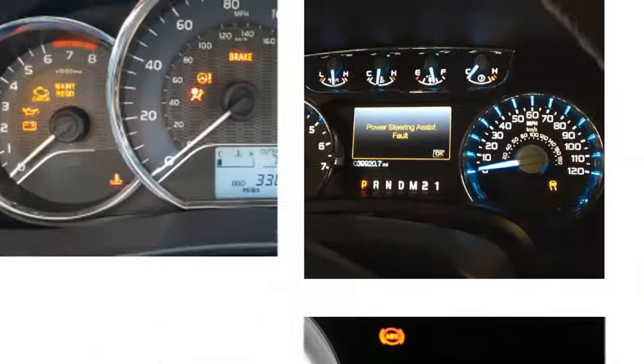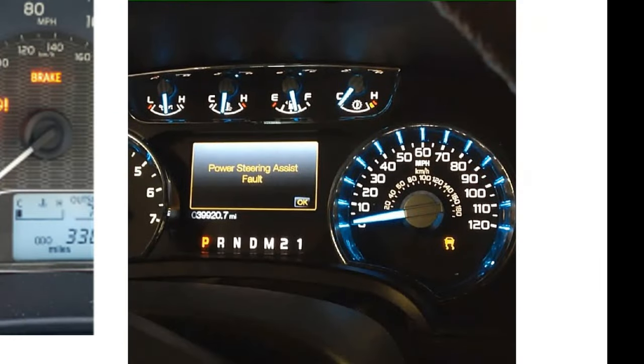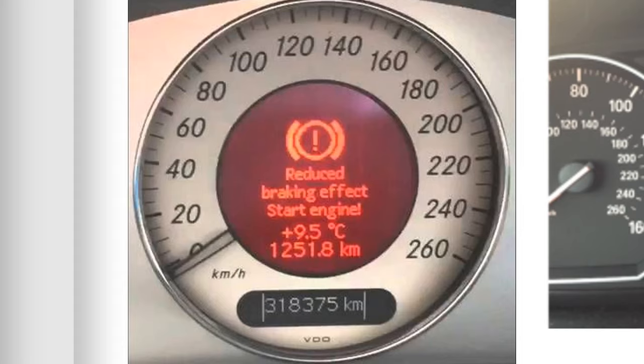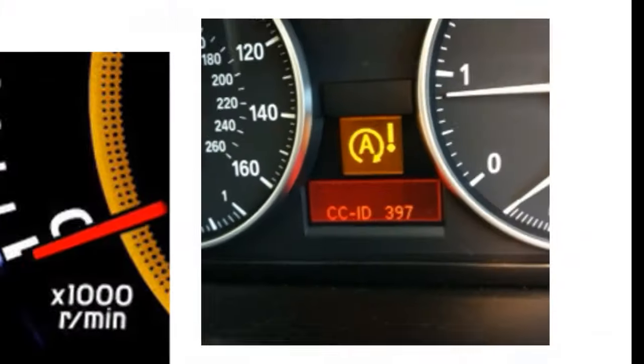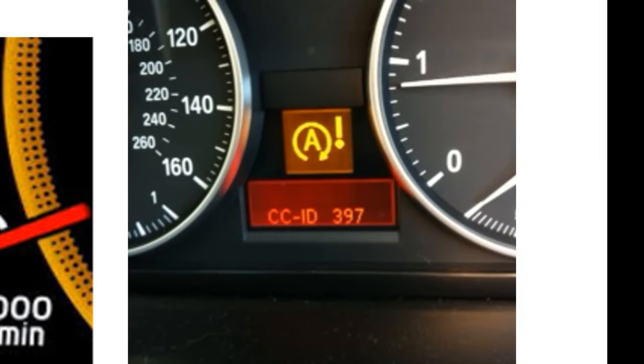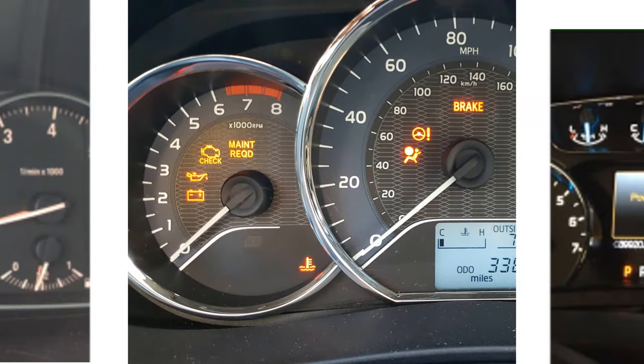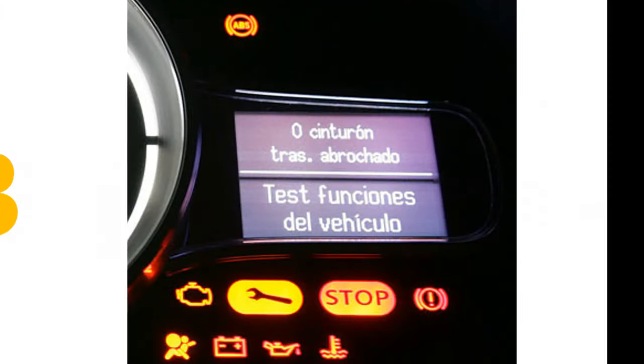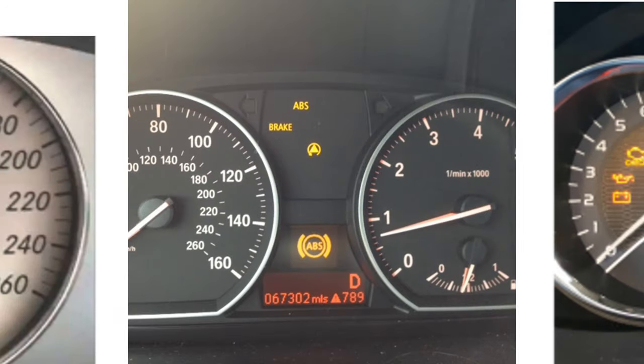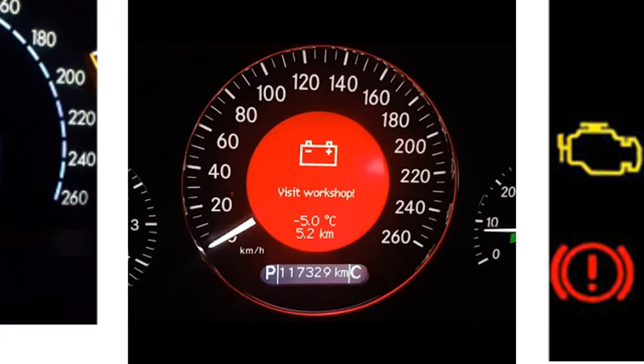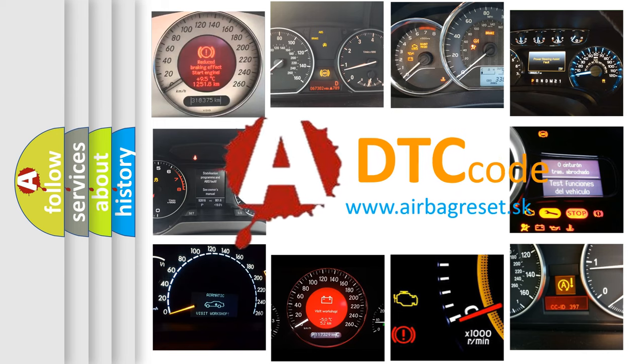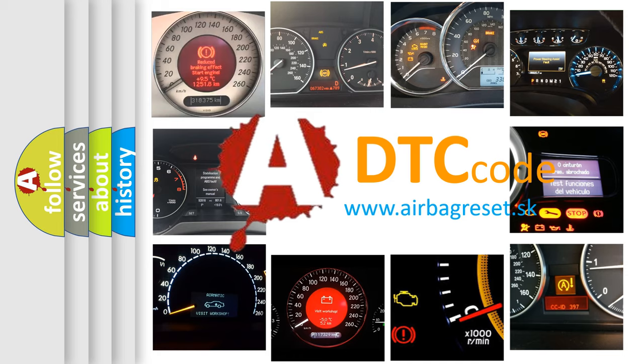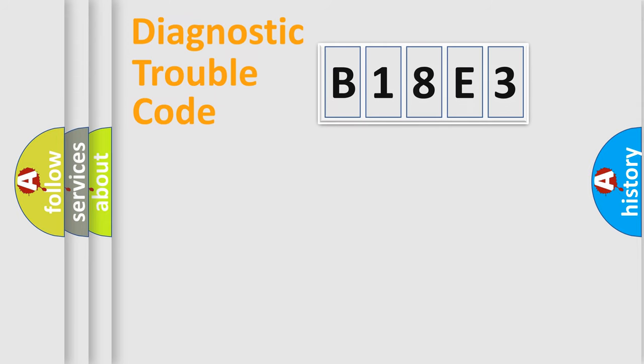Welcome to this video. Are you interested in why your vehicle diagnosis displays B18E3? How is the error code interpreted by the vehicle? What does B18E3 mean, or how to correct this fault? Today we will find answers to these questions together. Let's do this.